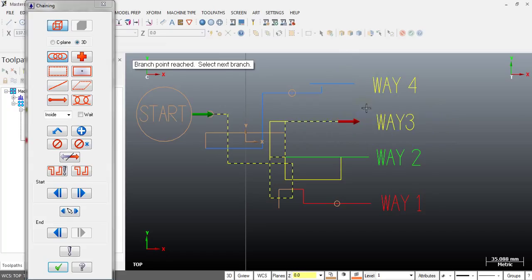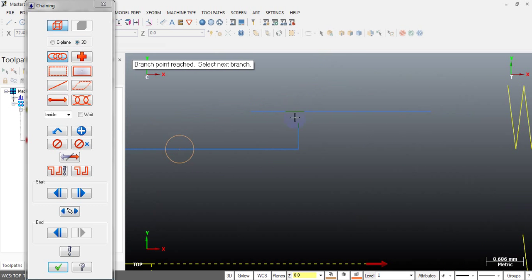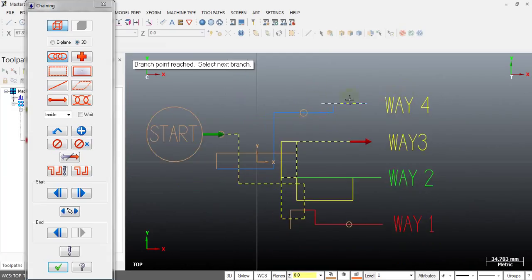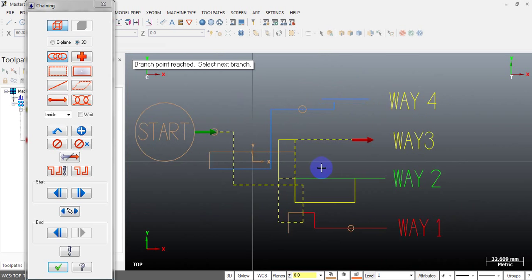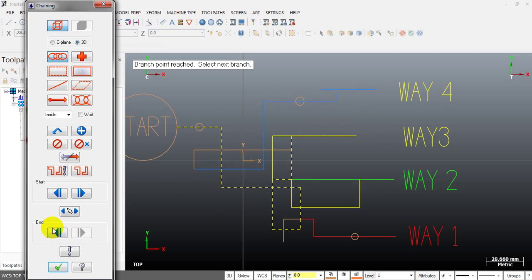Now, what about way 4? Let's find a way to move there. We have a gap between this line and this line, so we have to join them before I can get my chain to this location. Let's find a way: we can go through this path. Let's back the endpoint first.